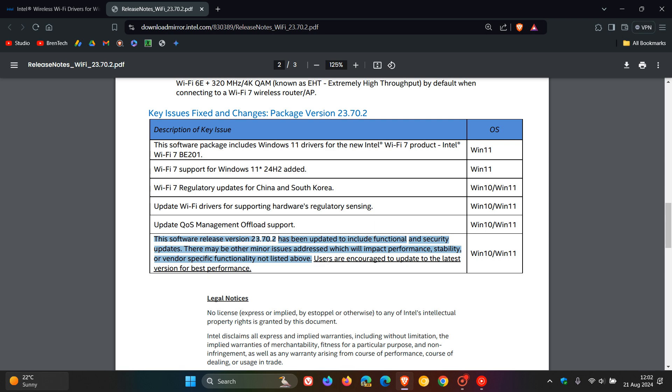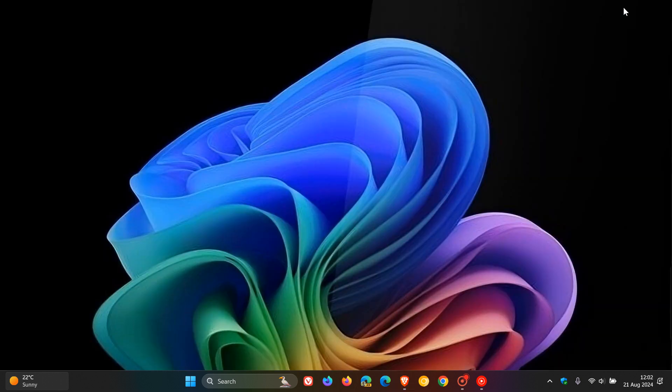And just letting you know, because I do know that some of you are running 24H2 in the Insider program already, and one or two may already have your hands on a Copilot Plus PC. So that's the new Wi-Fi drivers carrying support for Windows 11 24H2. That's for Wi-Fi 7 support and that's Wi-Fi driver 2370.2. So thanks for watching and I'll see you in the next one.